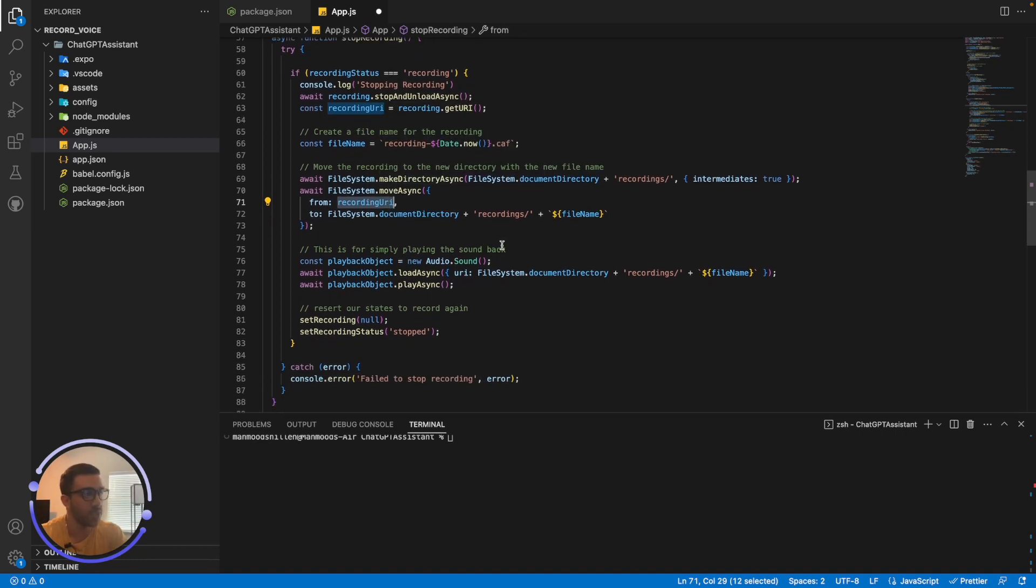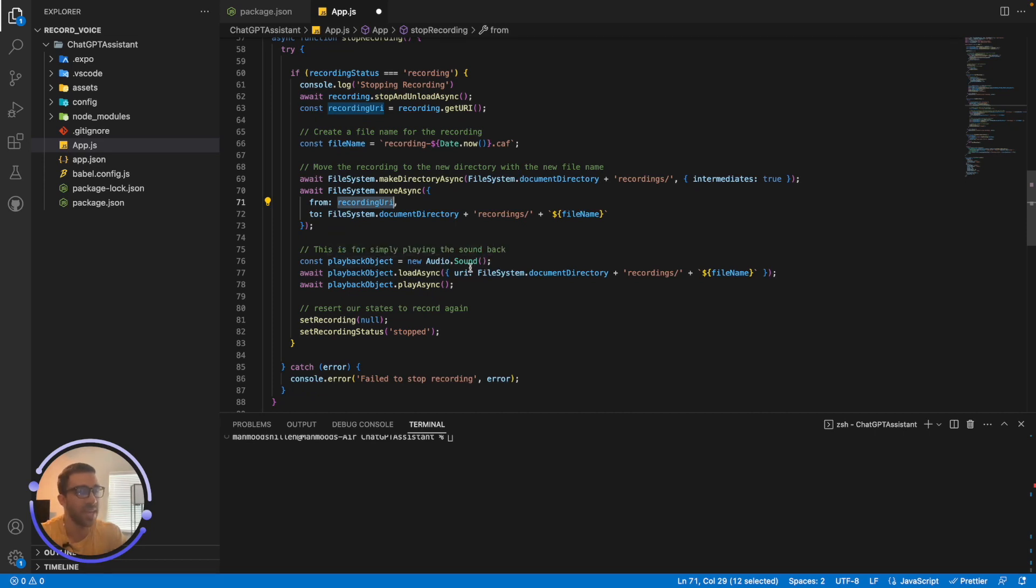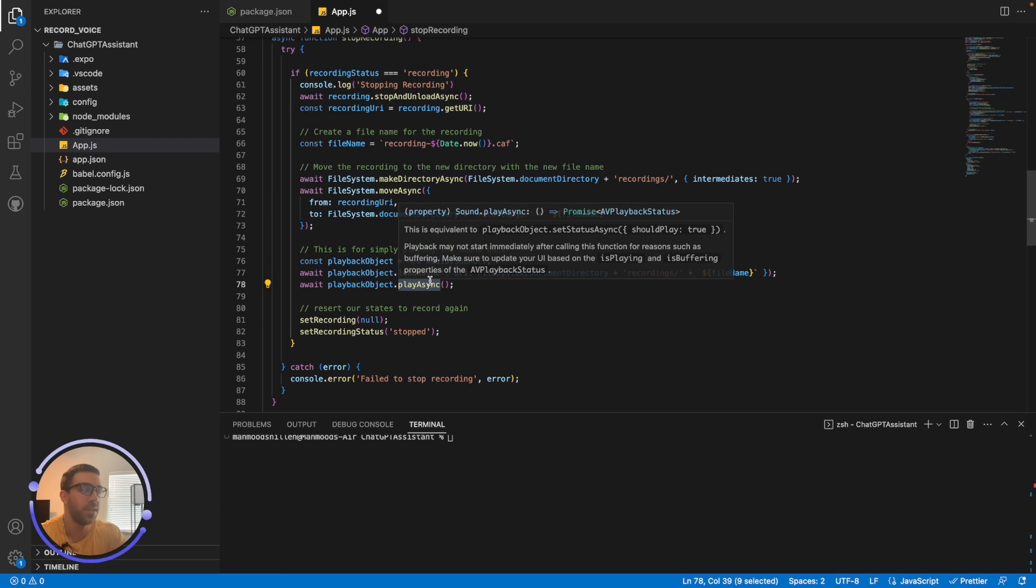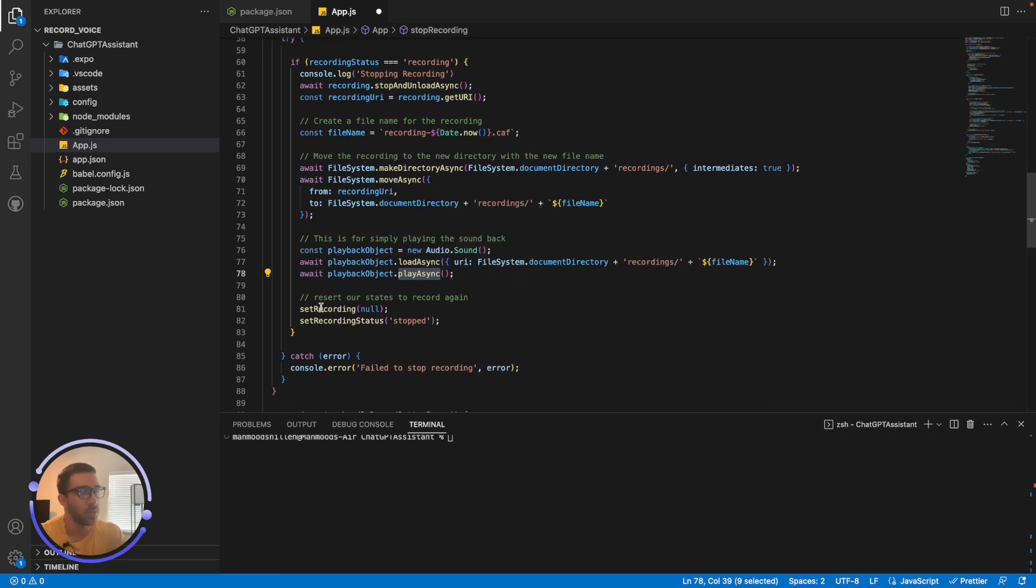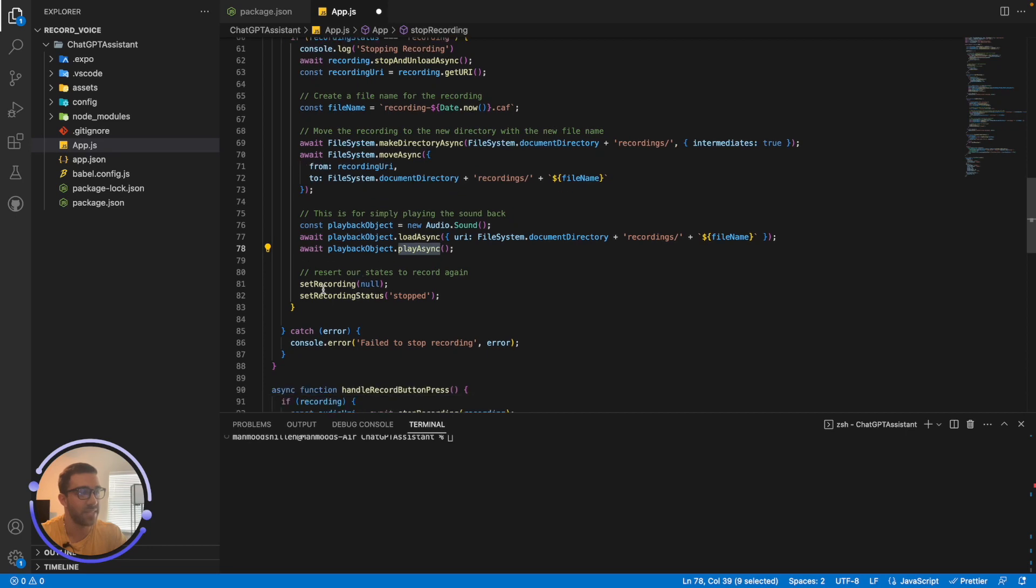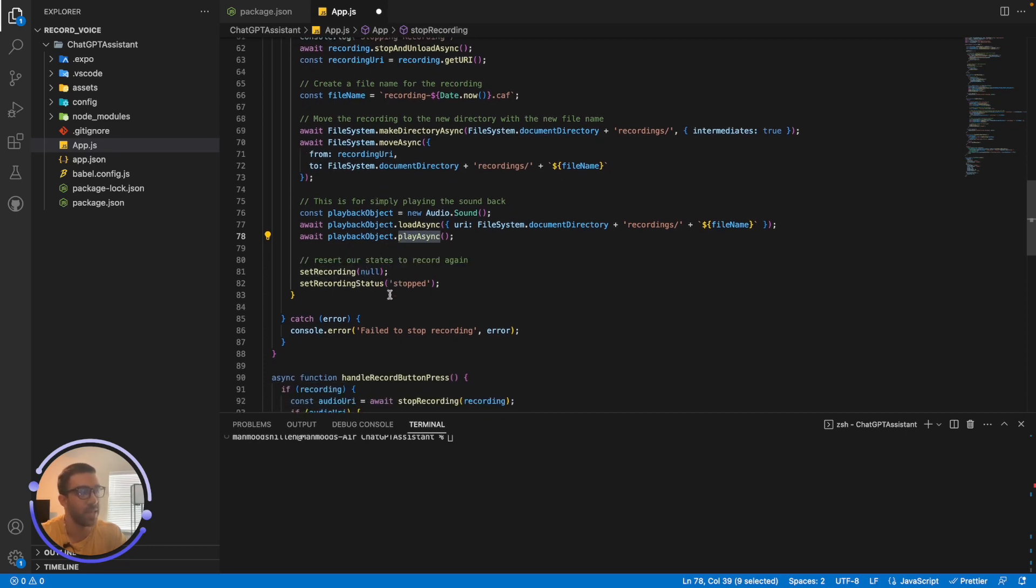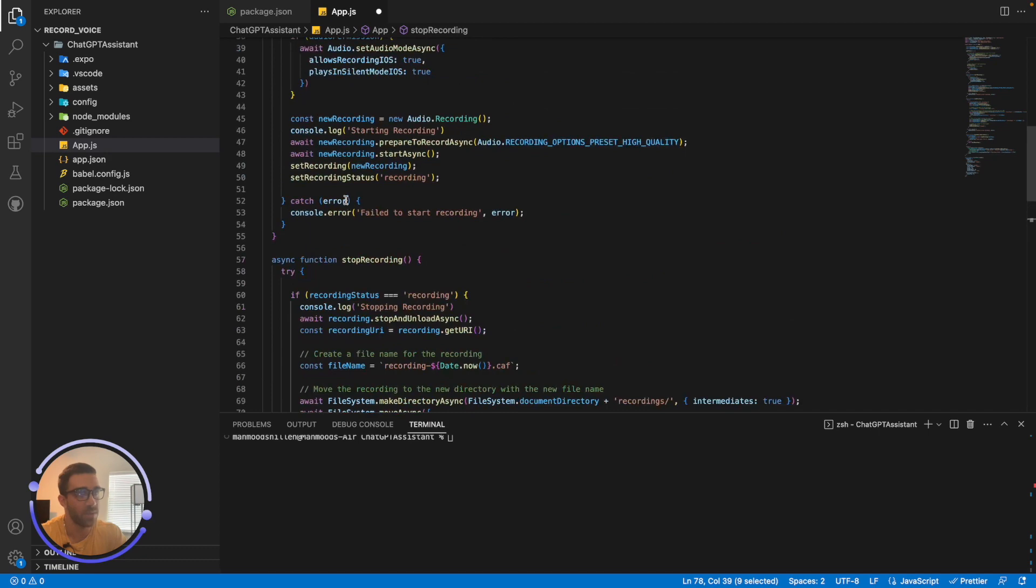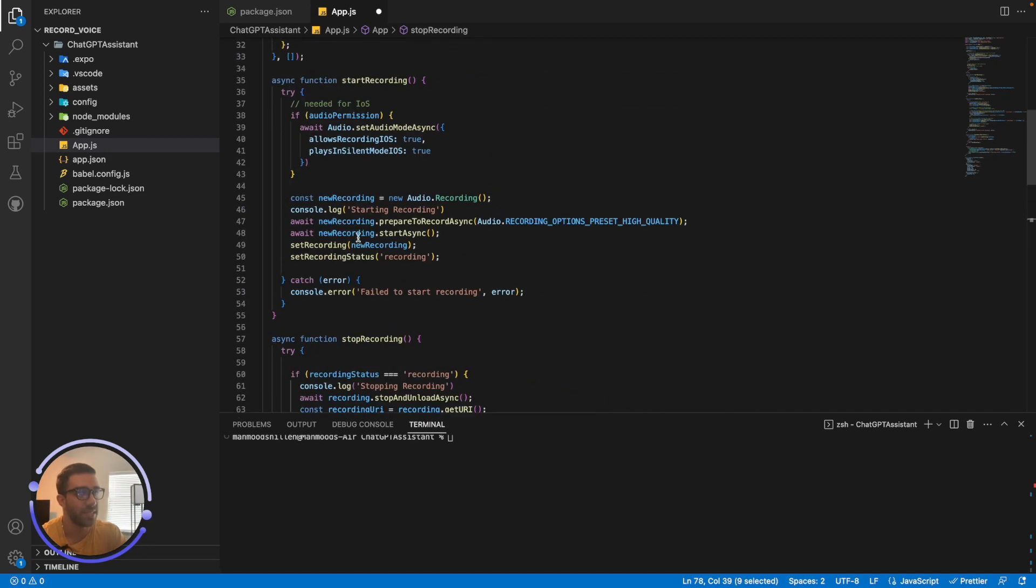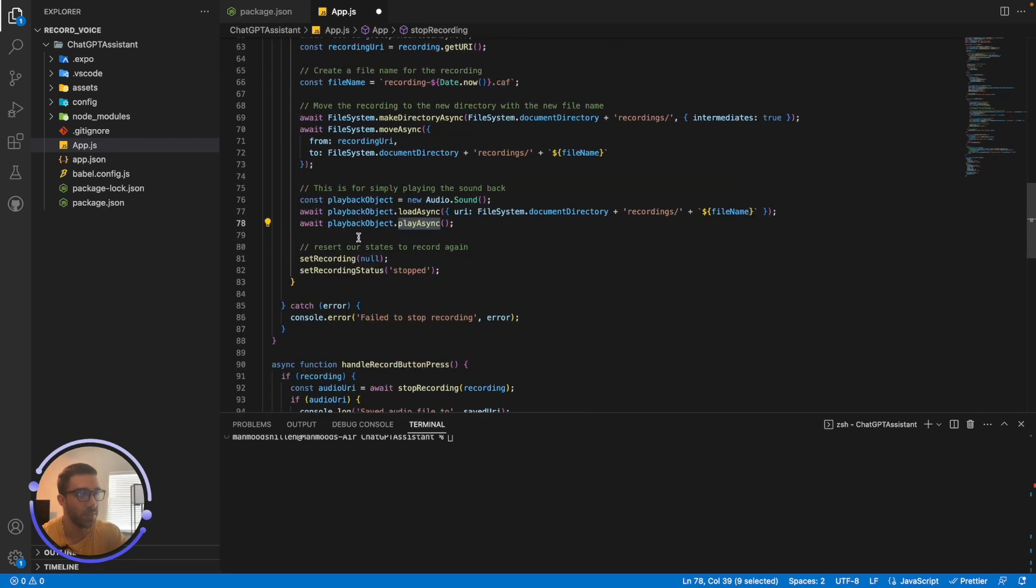Now, simply once you have that saved, you can create a playback object by using new Audio.Sound. And you can just load that sound from the file that I just saved and play the sound. And if you did everything correctly, you should hear the sound as we saw at the beginning of this video. And we're just going to reset the state, setRecording and setRecordingStatus as null and stopped. And if anything happens, we have catch error, of course, and same thing with the last function as well.